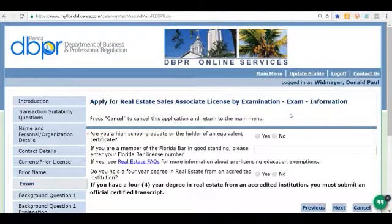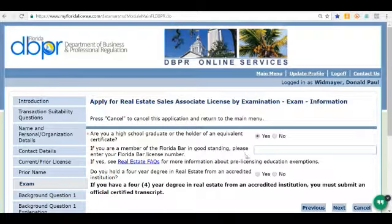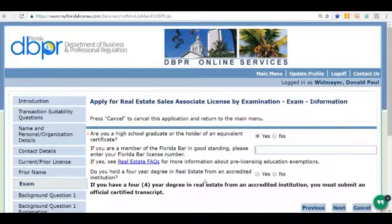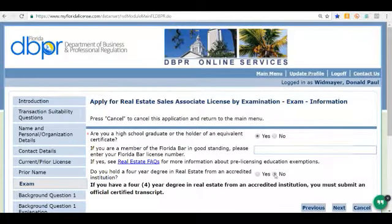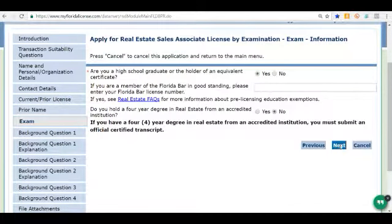On this screen we have a few more questions. Are you a high school graduate? We're going to click Yes. Are you a member of the Florida Bar? If you are, enter your bar number; we do not have one. Do you have a four-year degree in real estate? I do not, so I'm going to click No. Then I'm going to click Next.